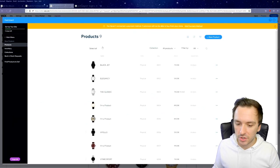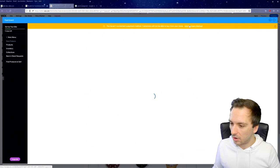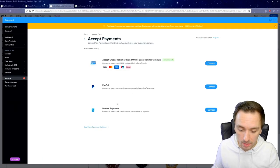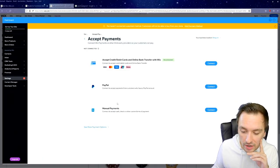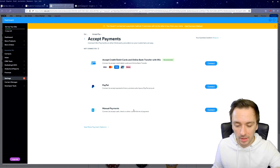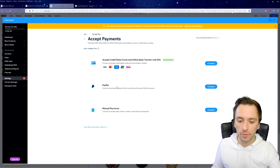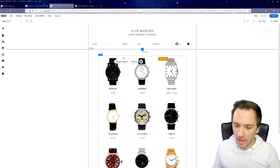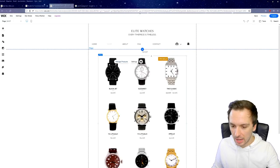Let's add a payment method. Here you can choose how you want to get paid: credit or debit cards and online bank transfers through Wix — click Connect to add your details; PayPal — connect to accept payments via PayPal; or manual payments to accept cash, check, or other custom forms. Choose your preferred payment method depending on whether you want immediate bank transfers or PayPal.